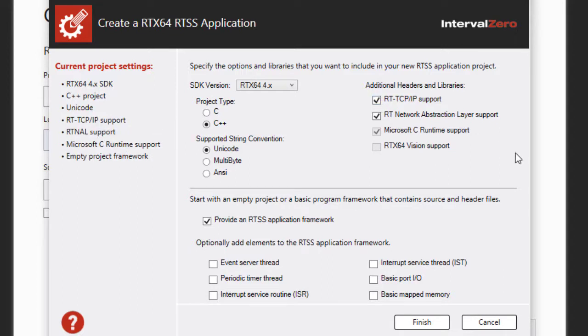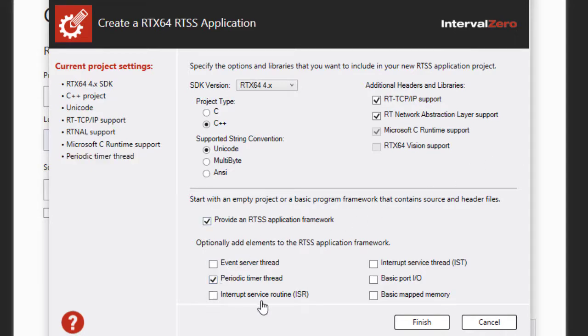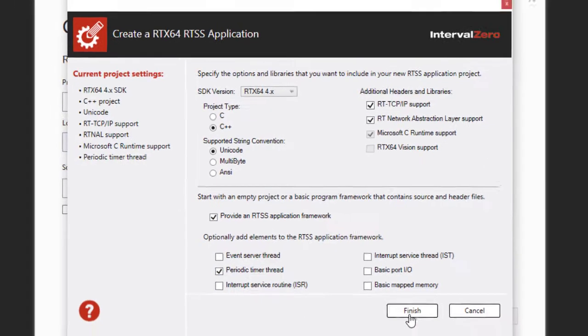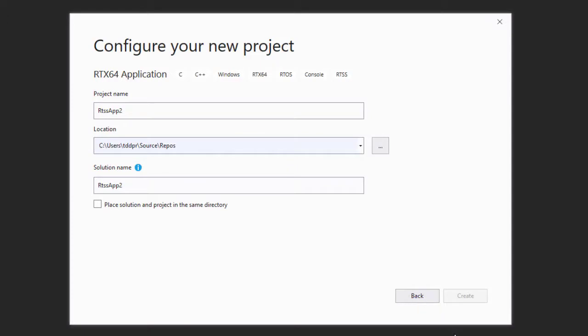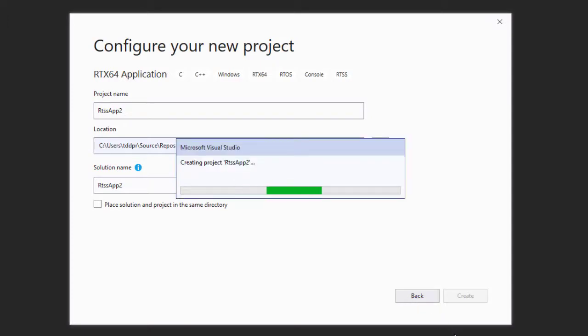This program framework can include RTX 64 program elements which contain C or C++ code to create RTX 64 objects and demonstrate their use. For example, we will start with source code for a periodic timer thread.